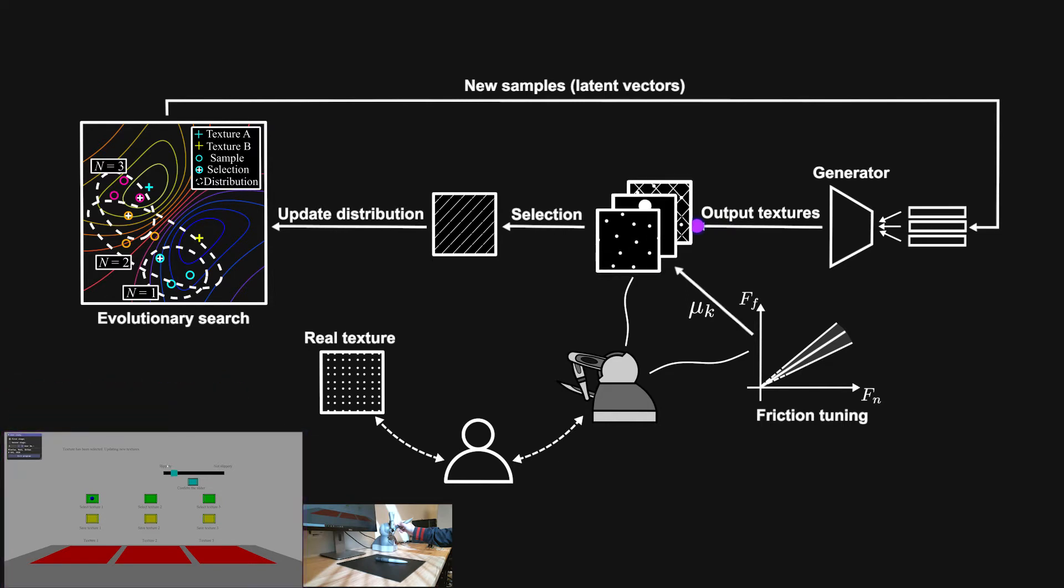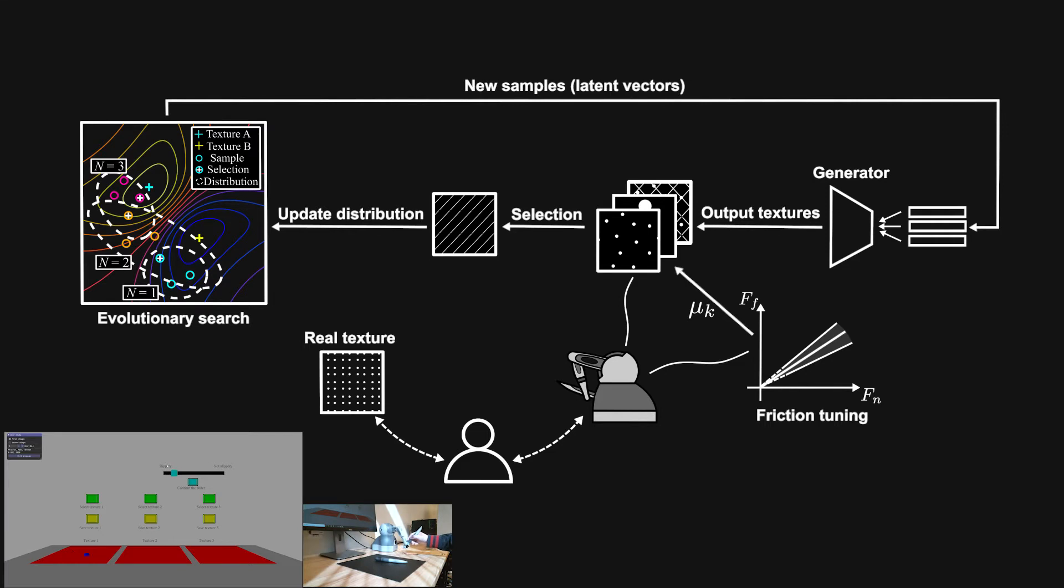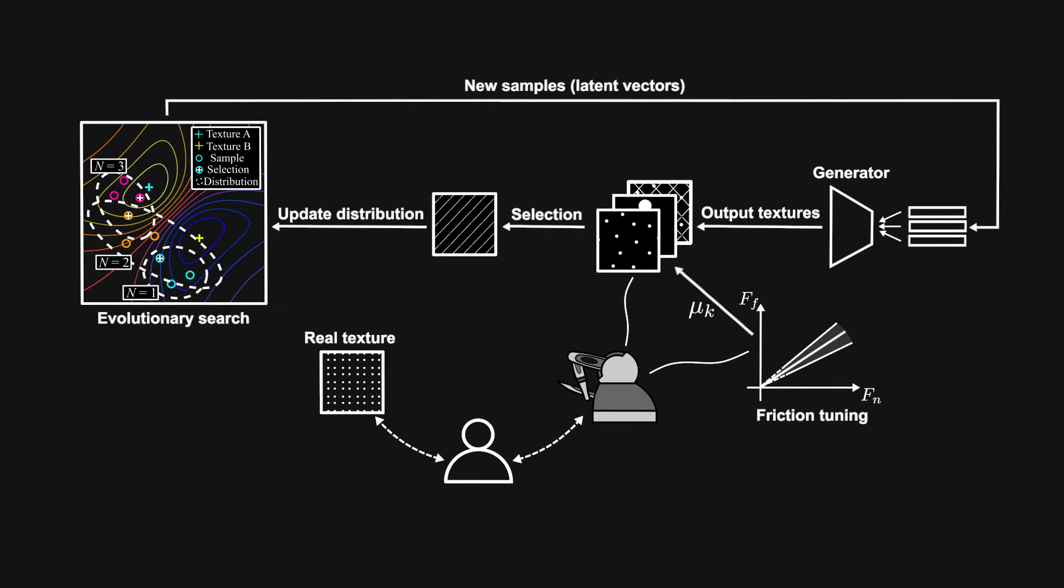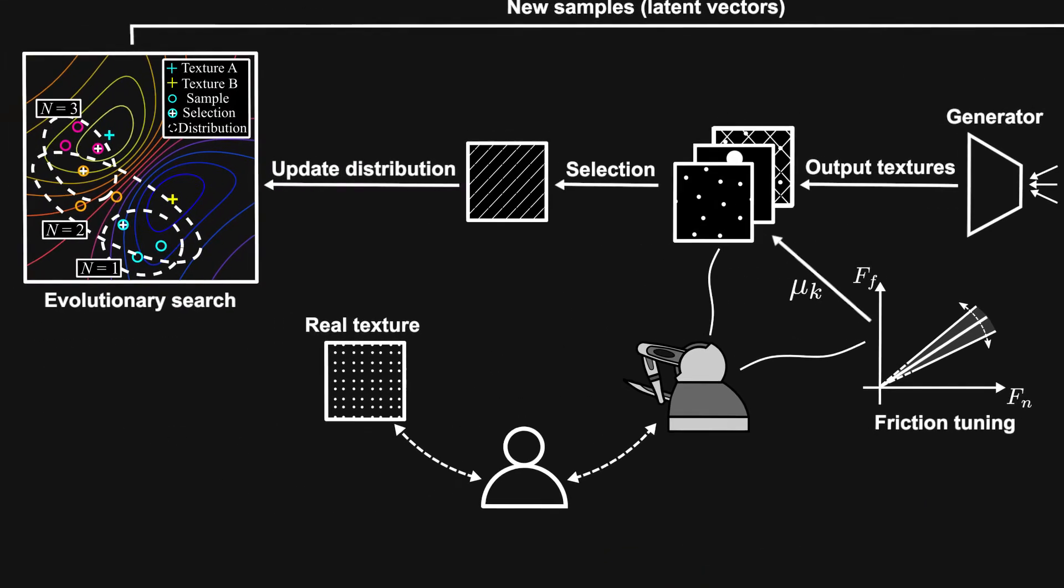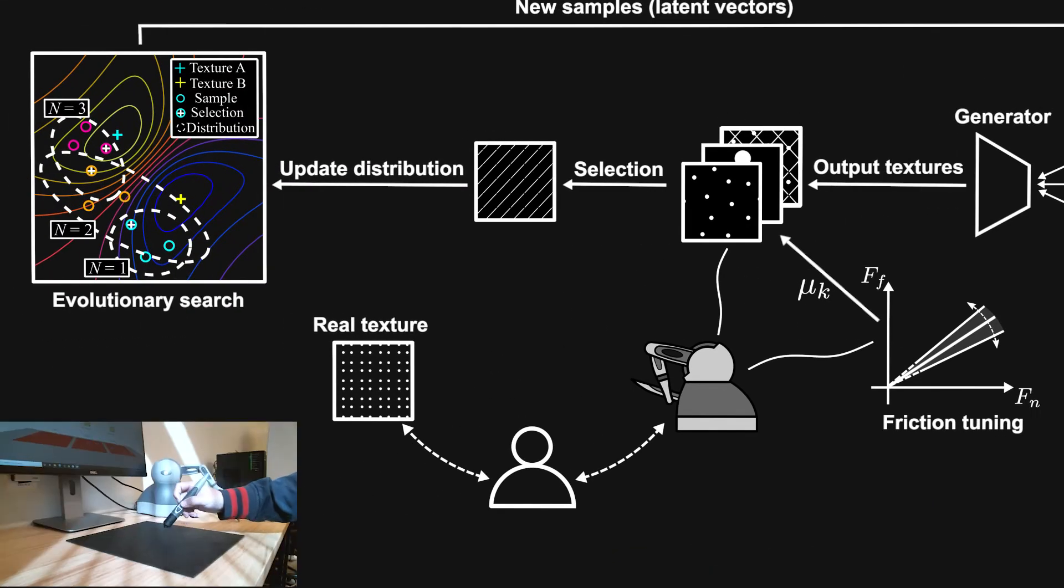After the update, the user will try virtual texture candidates again and then select the texture they think is closest to the real one. During this process, the user can adjust the friction of the texture using a slider at any time to match the perceived resistance from the real texture. In addition, the user can go back to try the real texture as well.